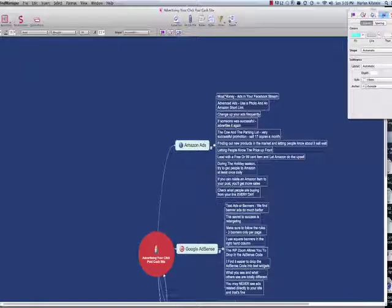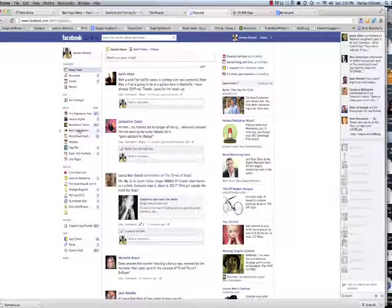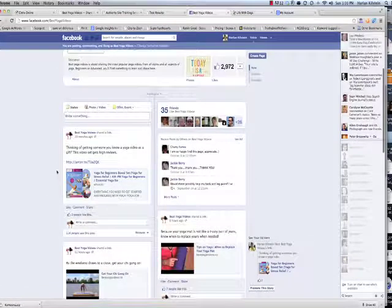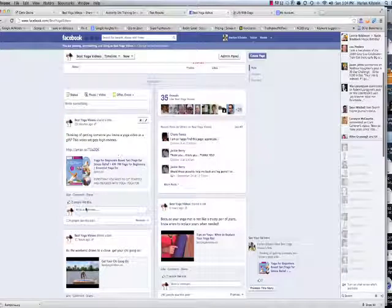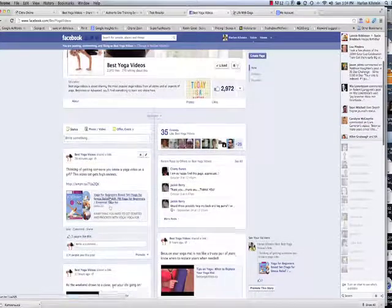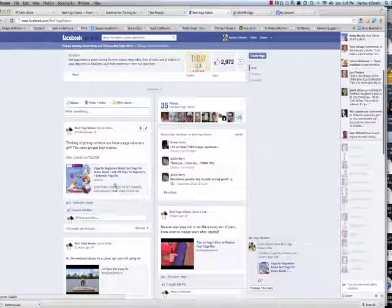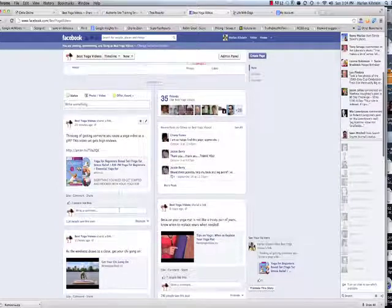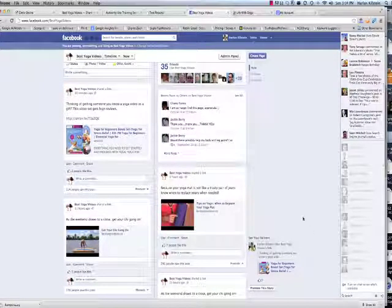The most money you will probably make — even though people say it doesn't work — are ads in your Facebook stream. If you go to Facebook and look at best yoga videos, you'll see I've put up a link: 'Thinking of getting someone a yoga video as a gift? This video set gets high reviews.' Two people liked this, meaning their lists see my ad and my affiliate link. The more often you post a link in the stream, the better you do.